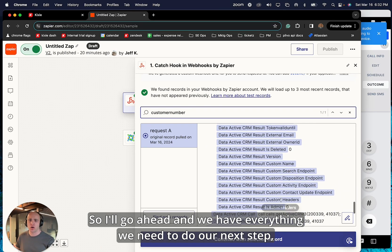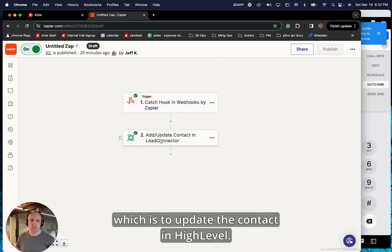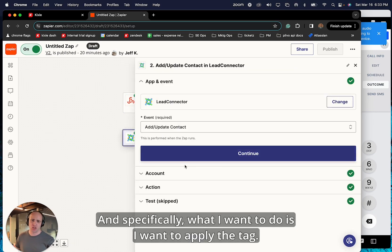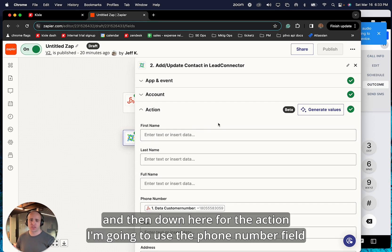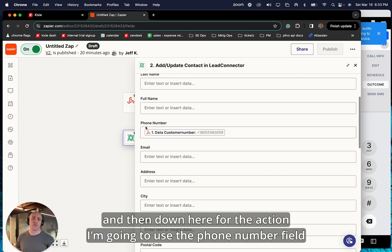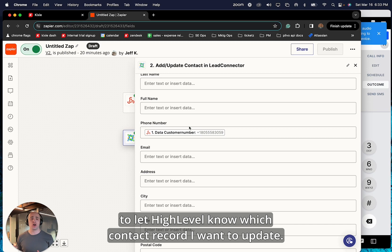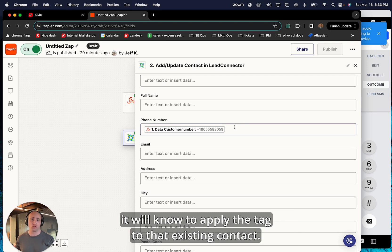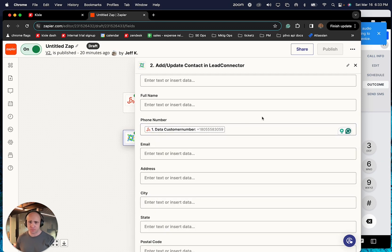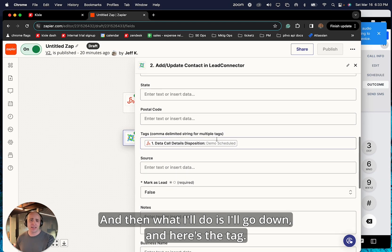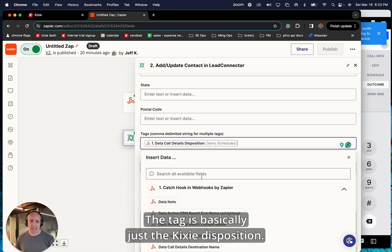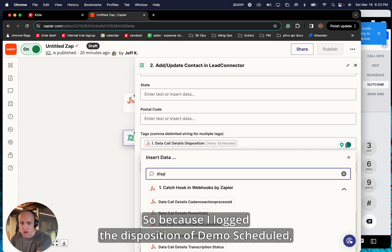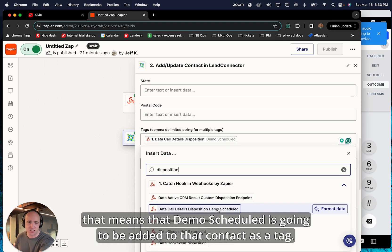So I'll go ahead and we have everything we need to do our next step, which is to update the contact in high-level. And specifically what I want to do is I want to apply the tag. So for the app, I select lead connector. And then down here for the action, I'm going to use the phone number field to let high-level know which contact record I want to update. So because I already have a contact in high-level with this phone number, it will know to apply the tag to that existing contact. And then what I'll do is I'll go down and here's the tag. The tag is basically just the Kixie disposition. So because I logged the disposition of demo scheduled, that means that demo scheduled is going to be added to that contact as a tag.